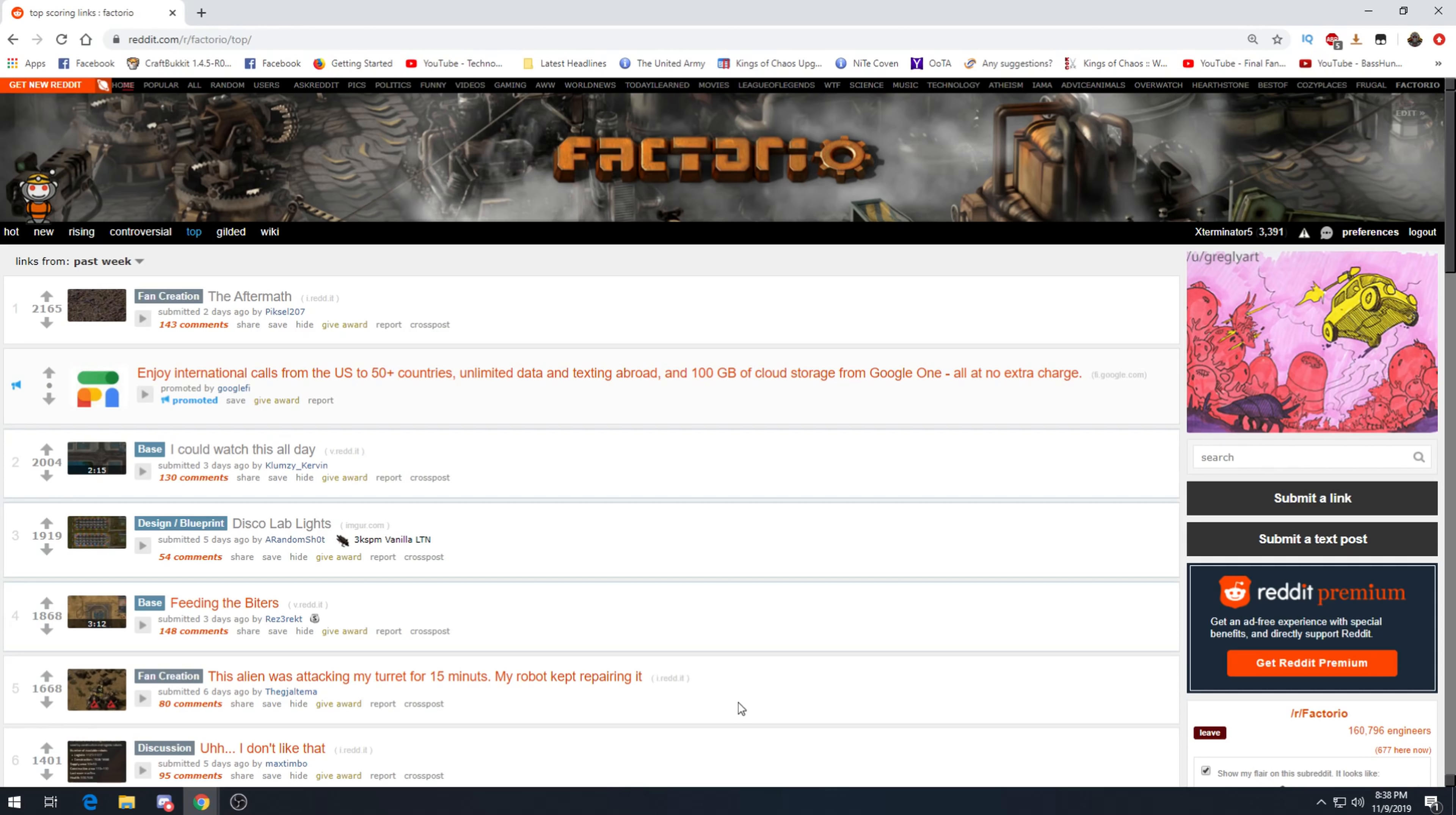Hey there guys and welcome to another Factorio reddit weekly. I'm exterminator and thank you for joining me again. This week, let's see what we got.